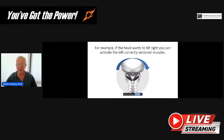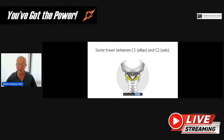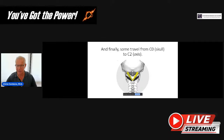For example, if the head wants to tilt right, you can activate the left correctly vectored muscles — meaning the muscles that can counteract that motion. So the small muscles are involved in that head stability, or that ball-at-the-end-of-the-stick phenomenon. Some of these muscles go between C0 and C1, controlling that motion. Some go between C1 and C2, controlling C1-C2 motion. And some go from C0 to the axis, crossing two levels, controlling the entire block of joints.